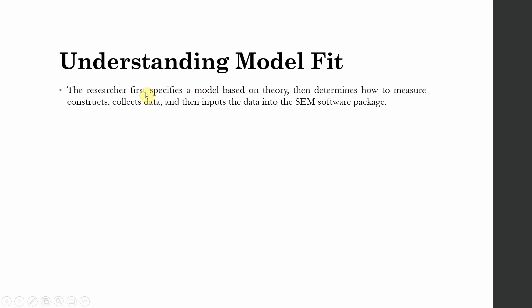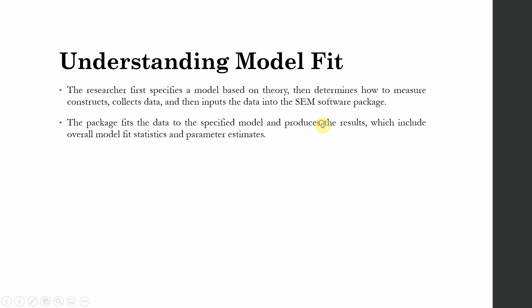This is the whole process starting with the model building based on the theory and then adding your data into SEM software package for structural equation modeling. The package actually fits the data into the specified model and produces the results which include overall model fit statistics and parameter estimates.